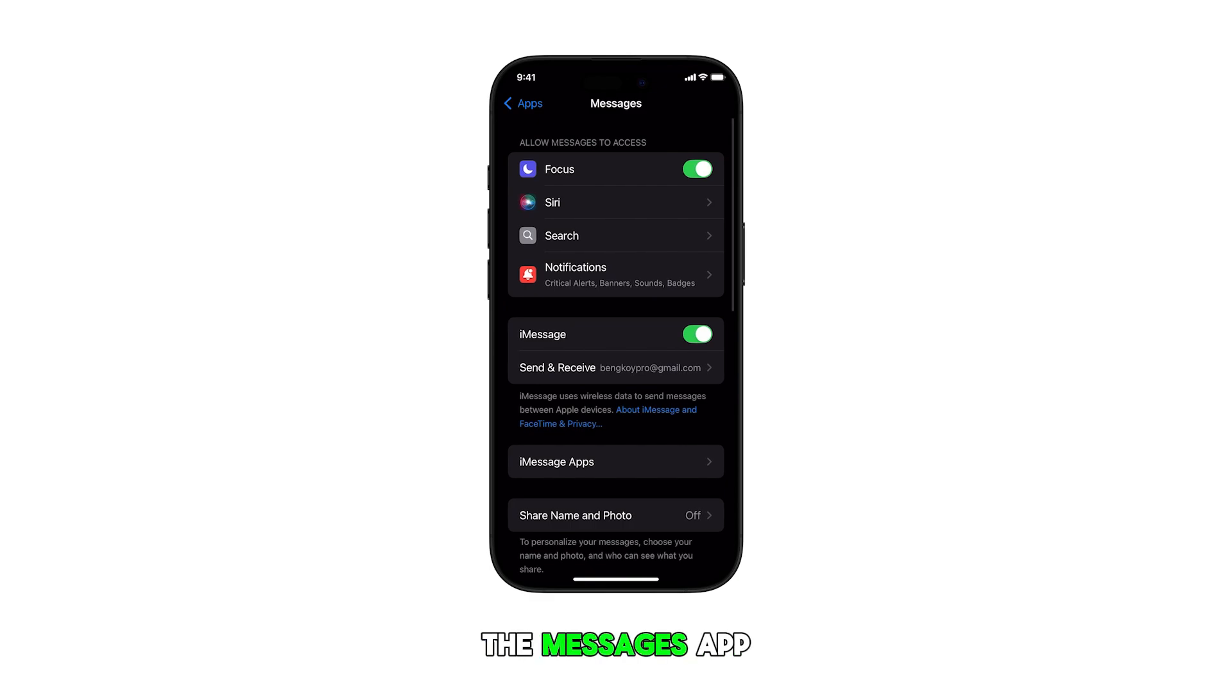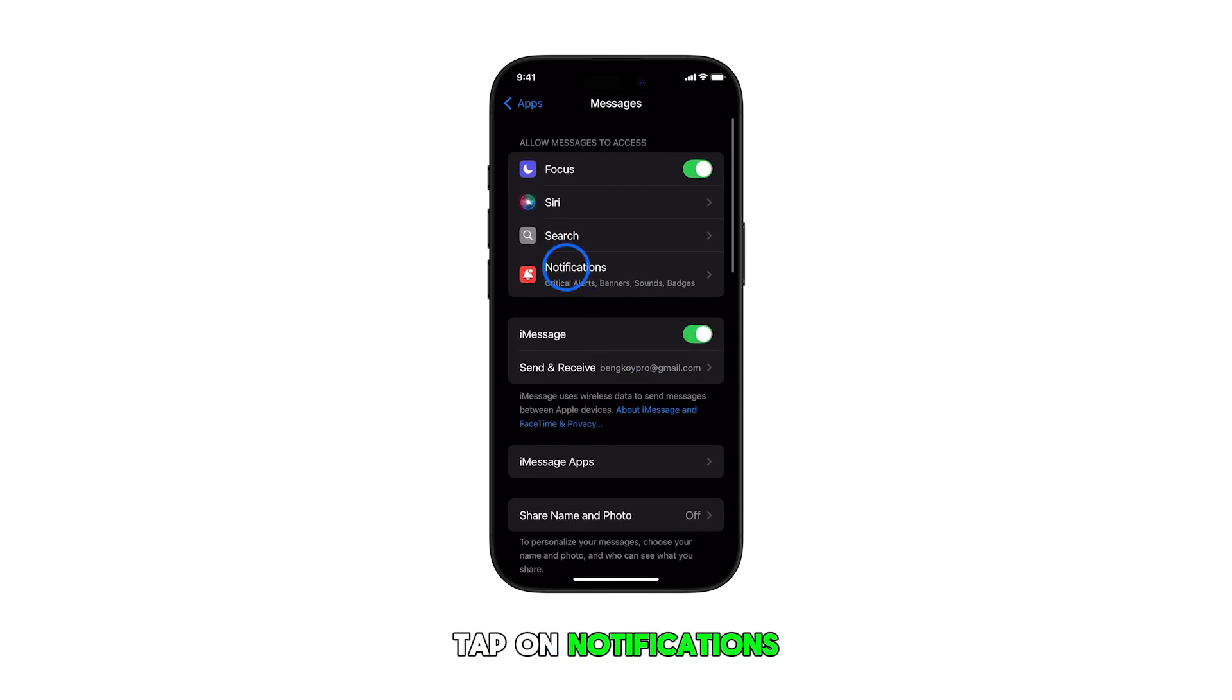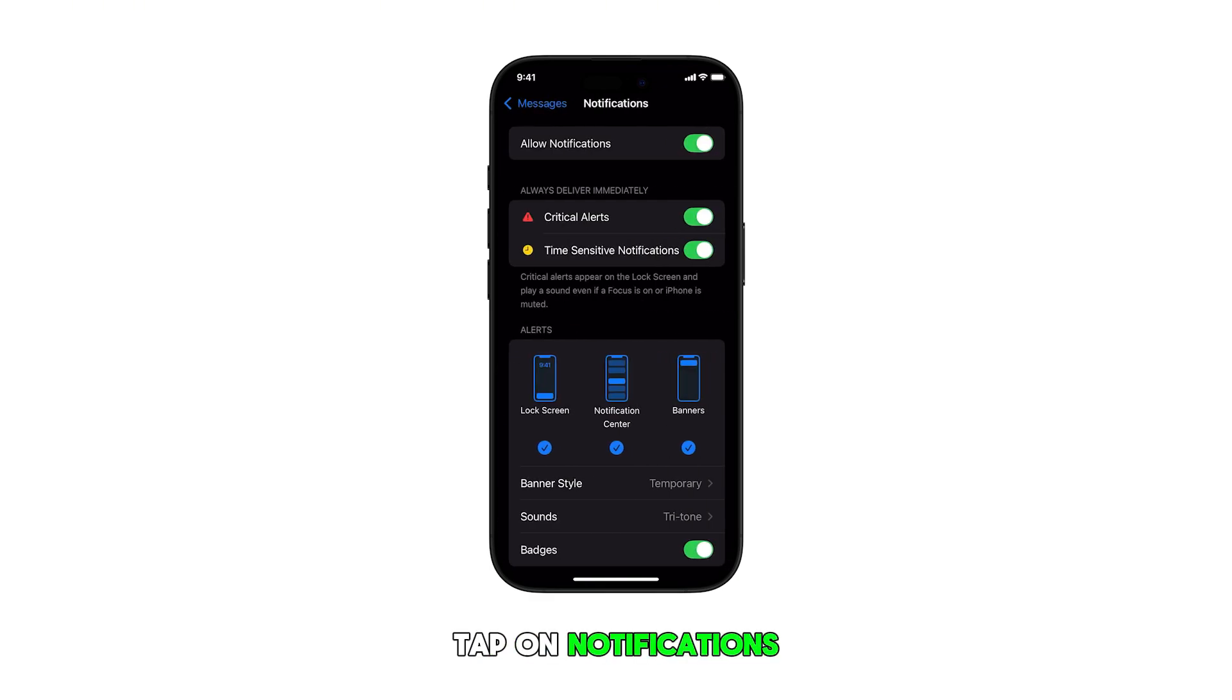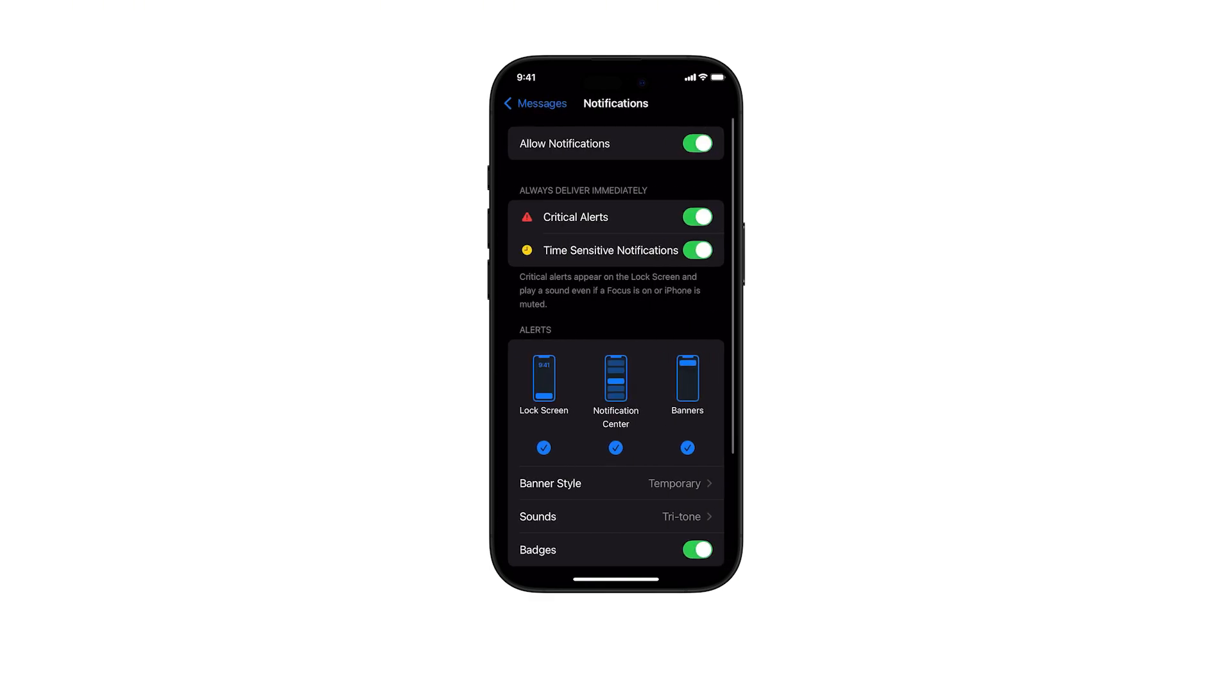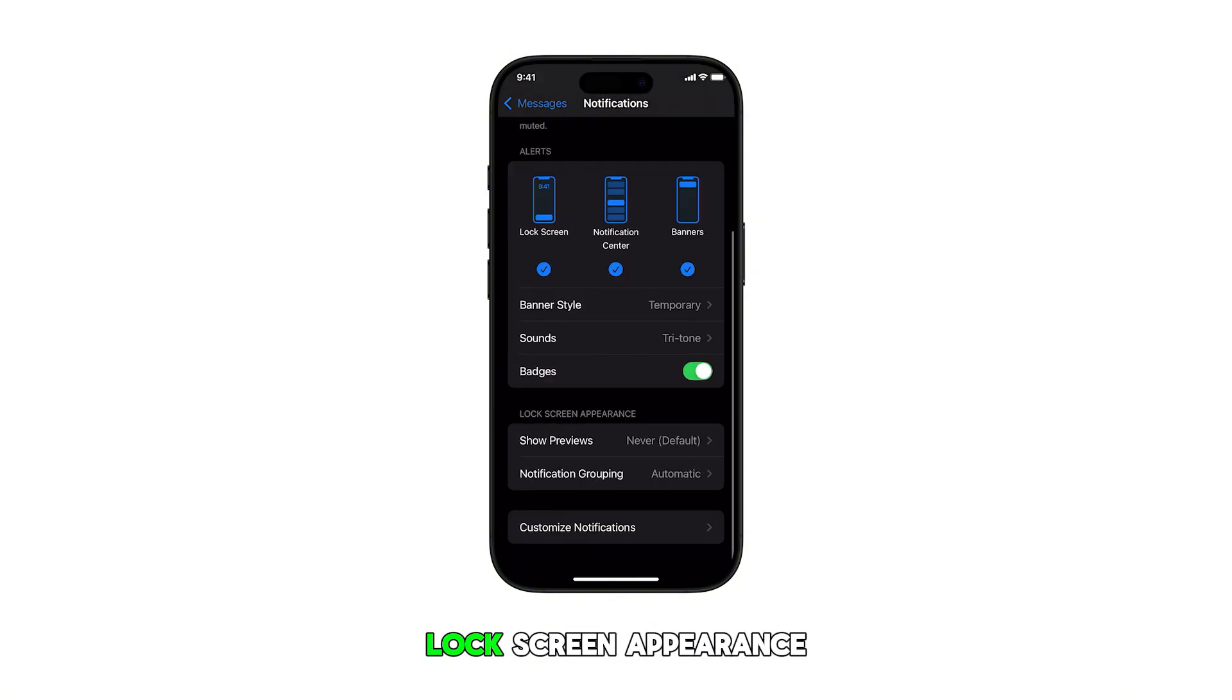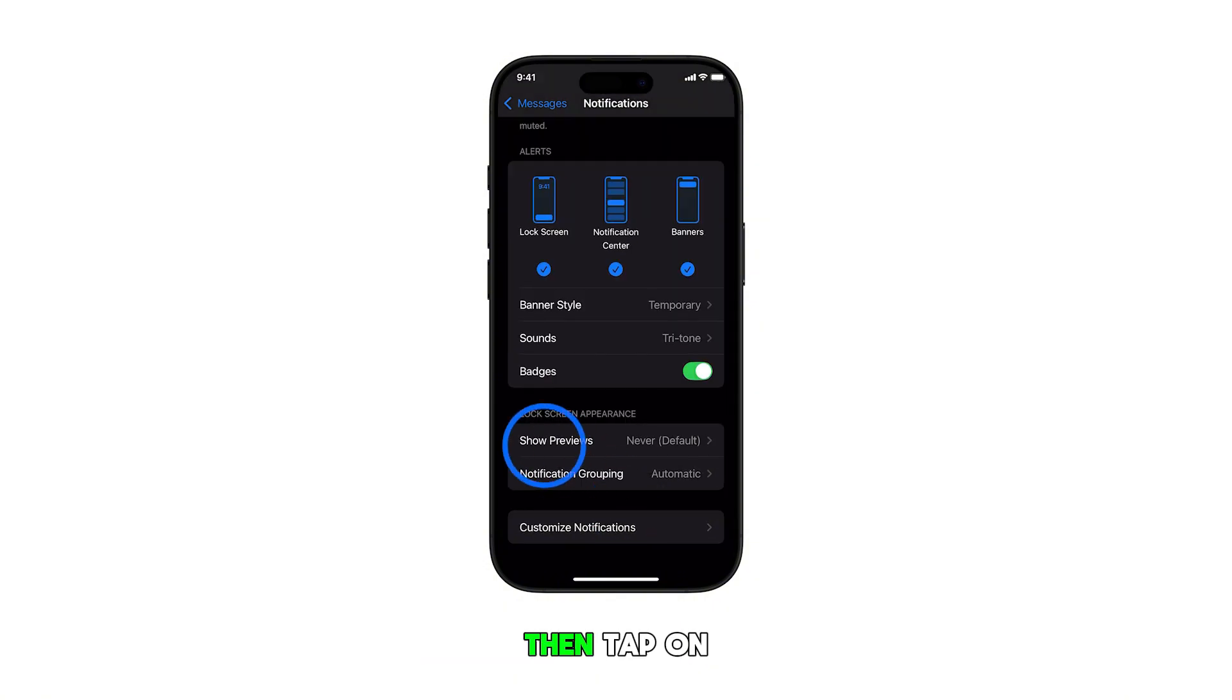Once you're in the Messages app settings, tap on Notifications. Scroll down to the bottom and find the Lock Screen Appearance section. Then tap on Show Previews.